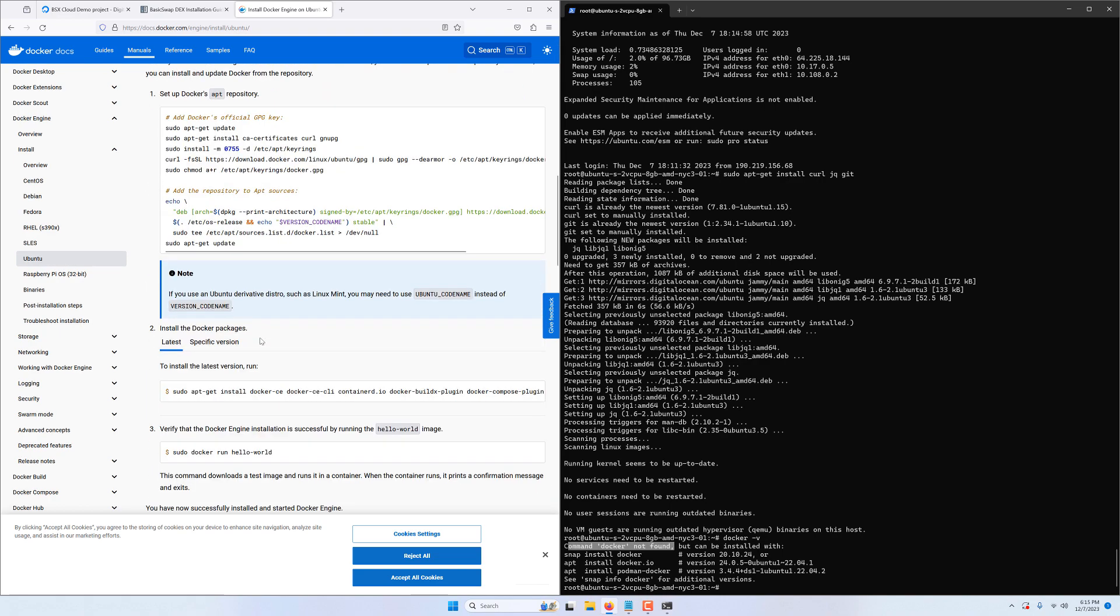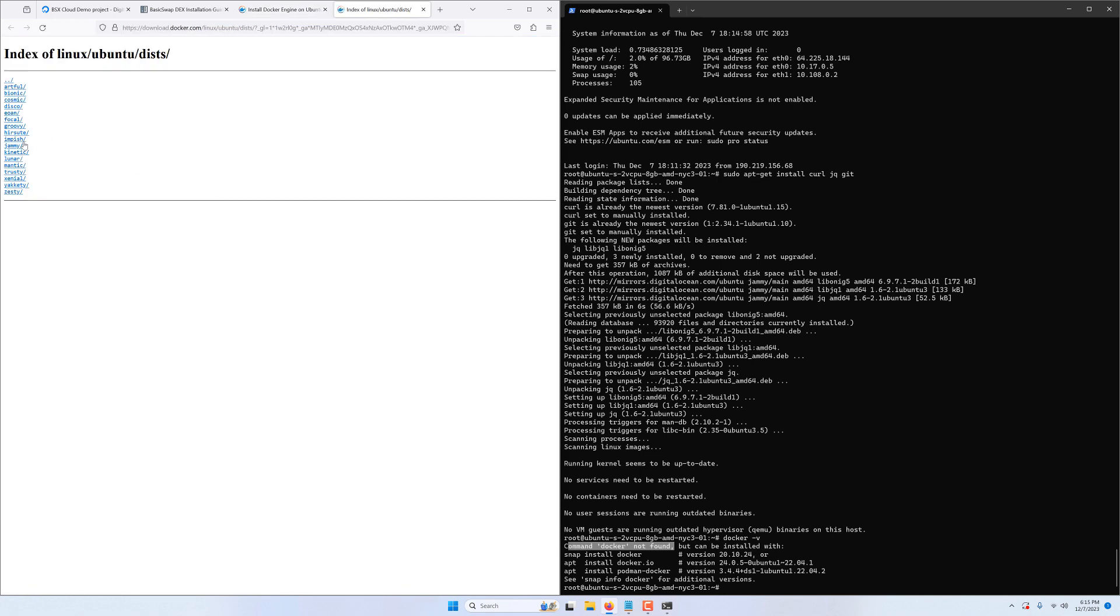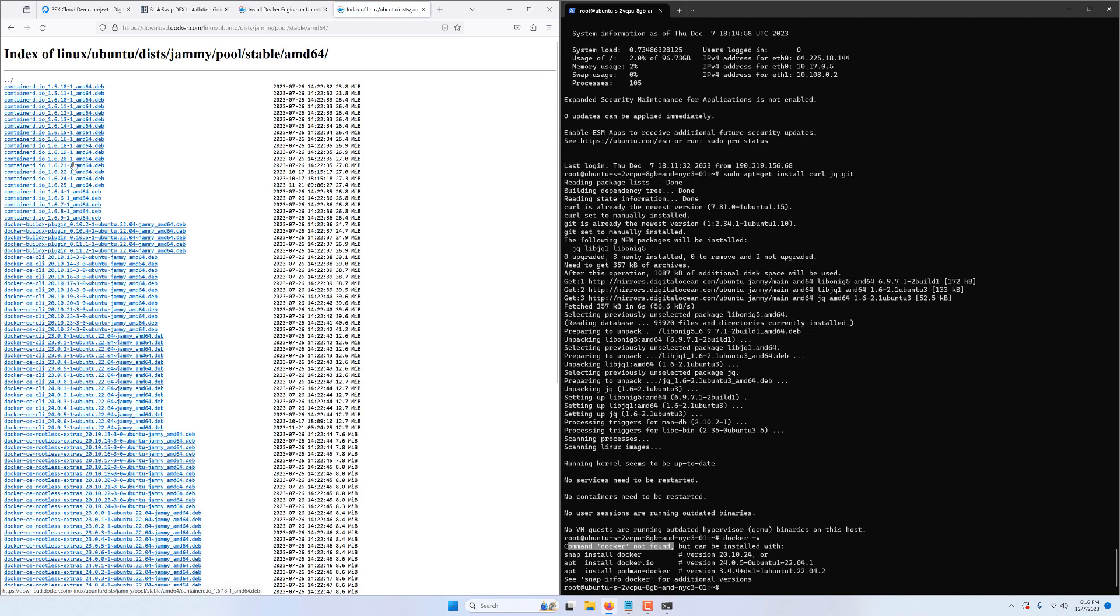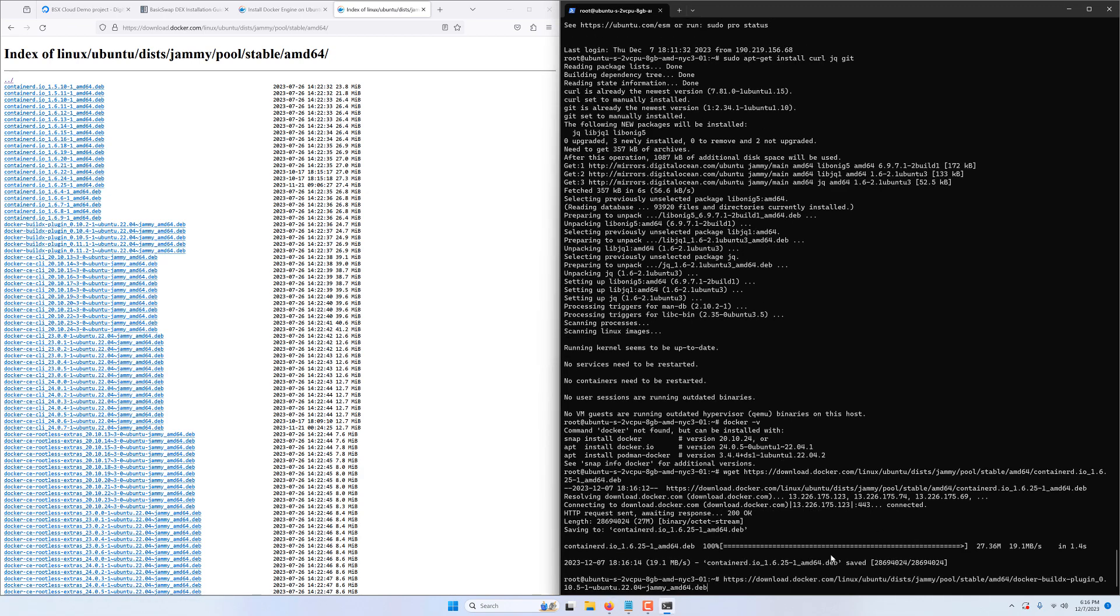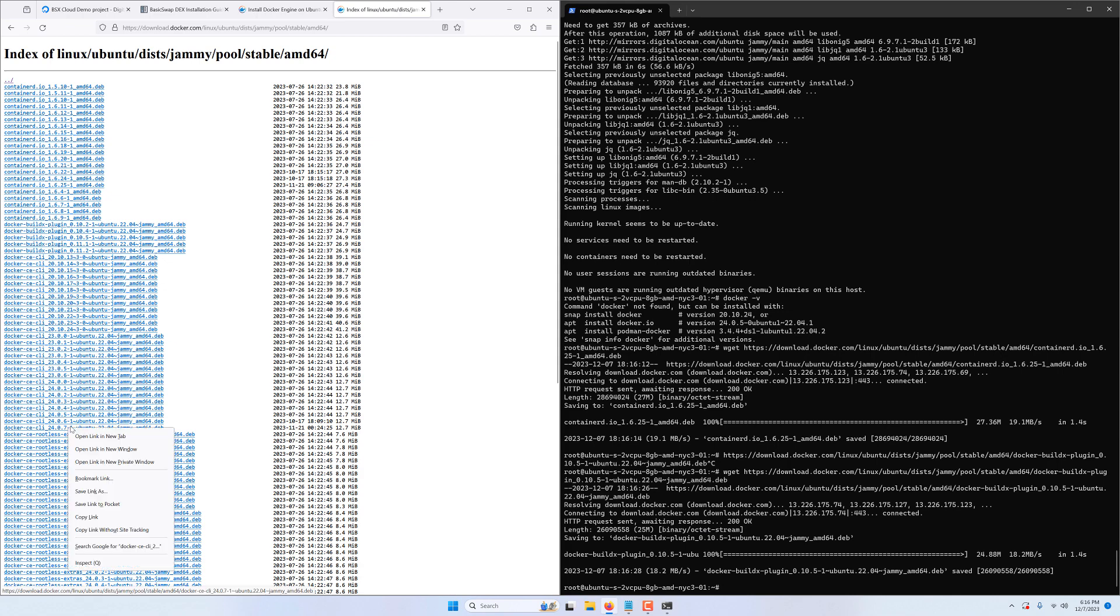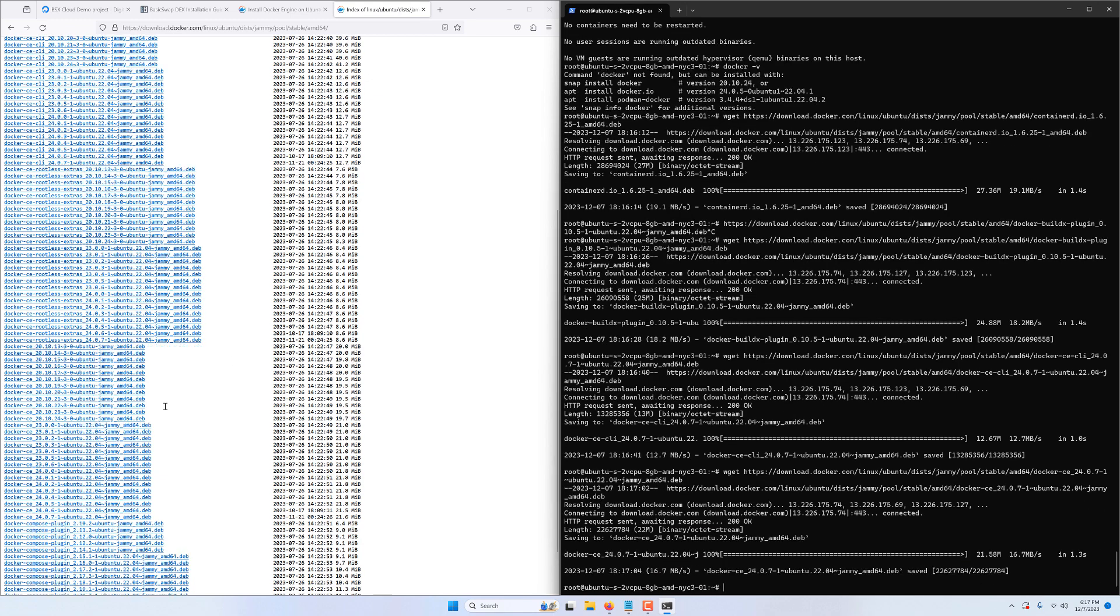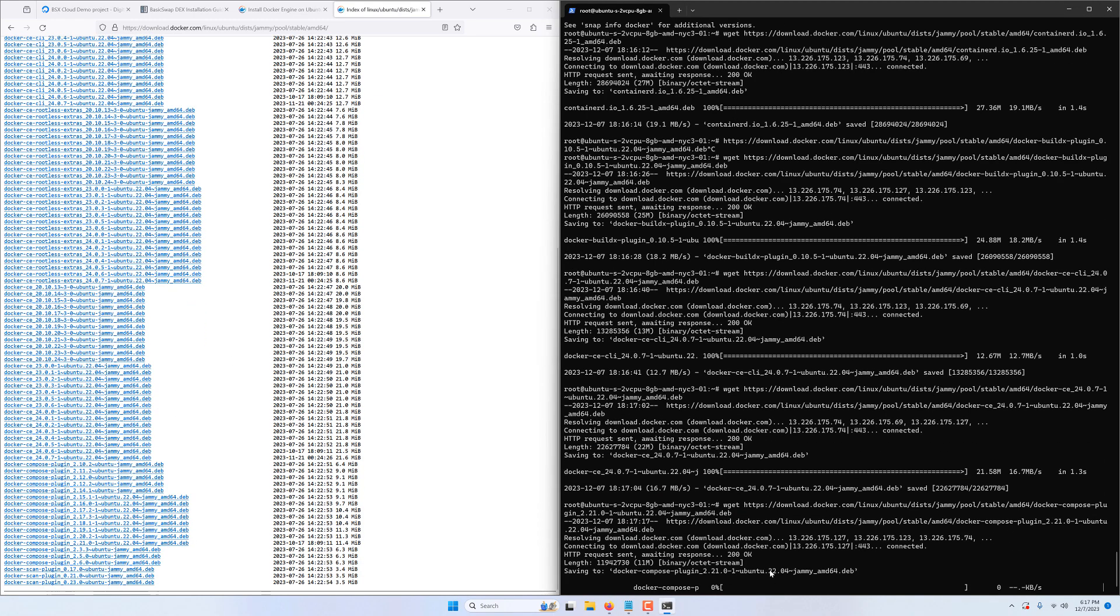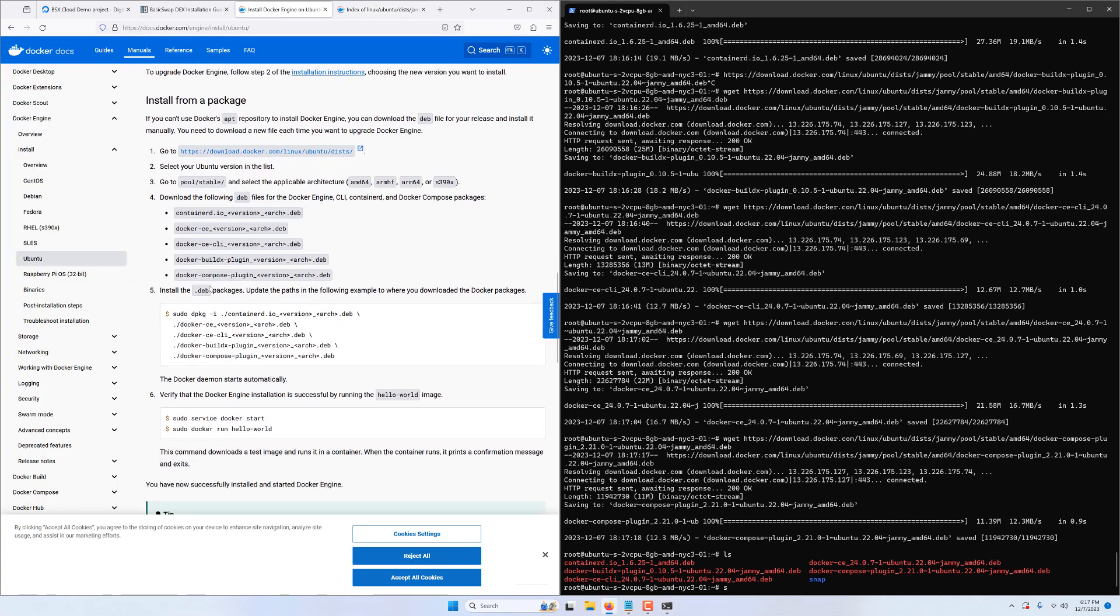We'll be installing docker using the provided packages so we scroll down here and take note of the five required packages. Then we click on the provided link and then we select our Ubuntu name jammy. Go to pool stable amd64 and then we right click on and copy the links of the most recent version of the packages we need. To download these packages on our VM we can type the wget command followed by the links of the package which will instruct our node to fetch these files from the web.